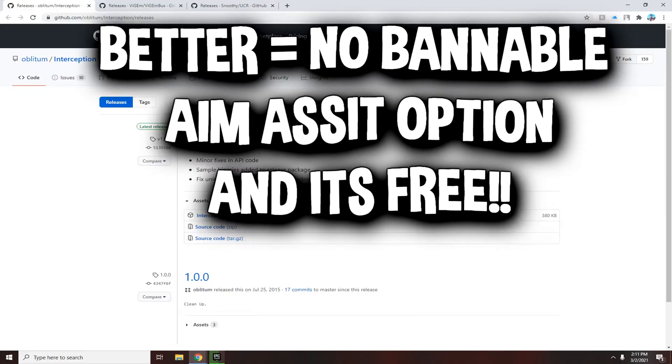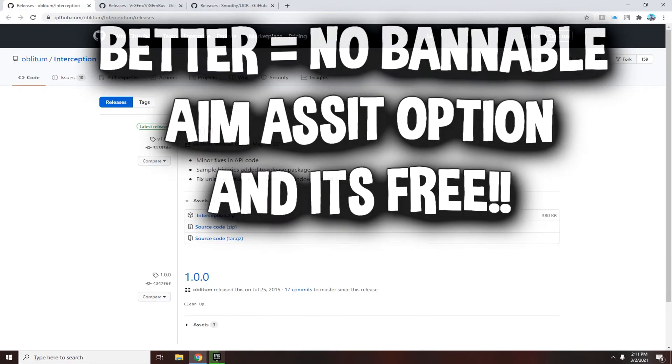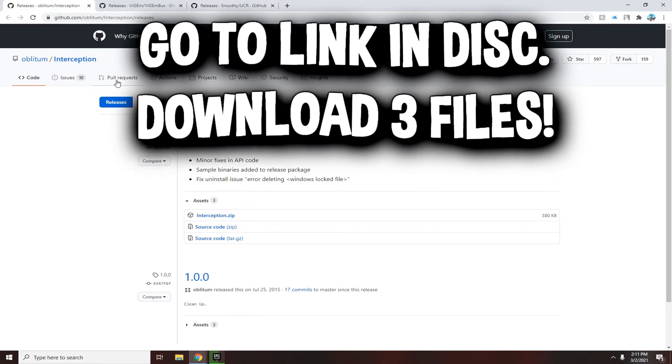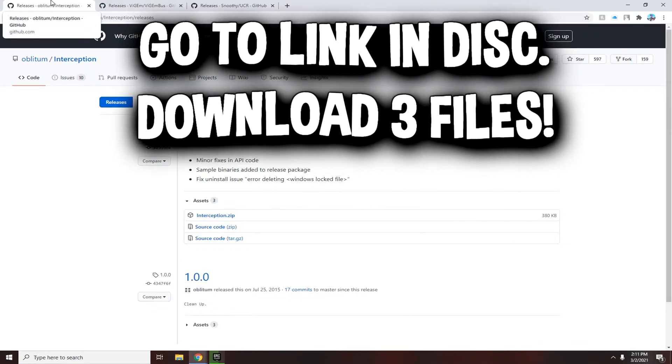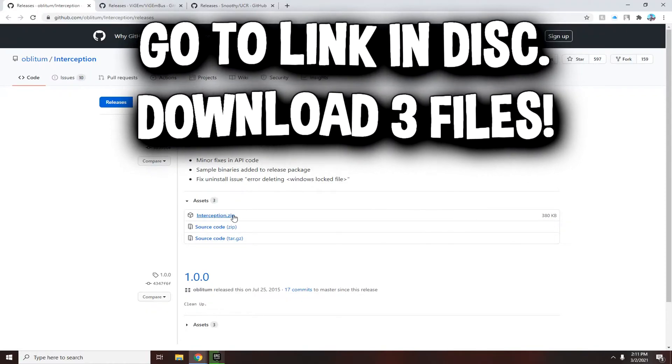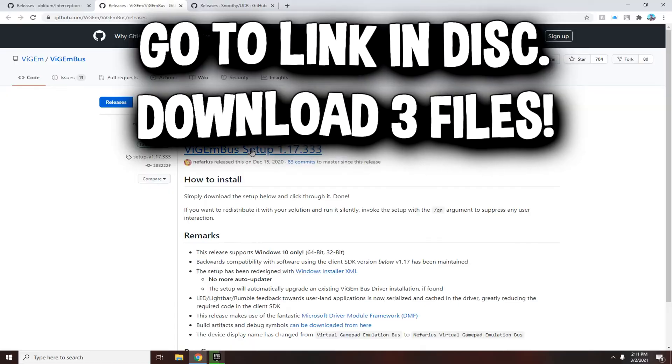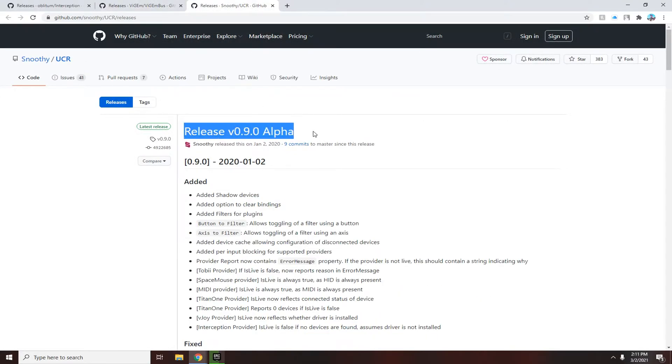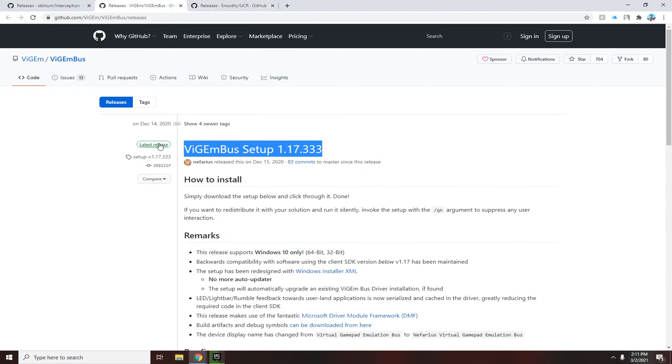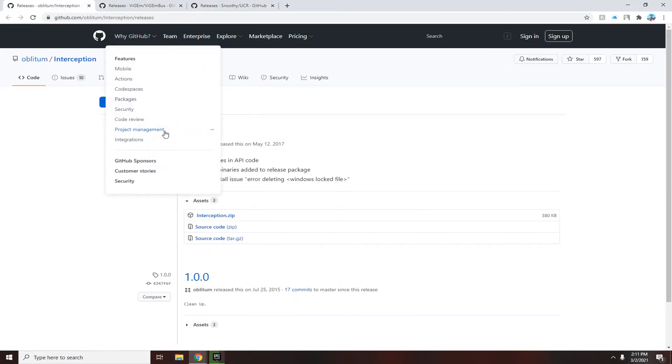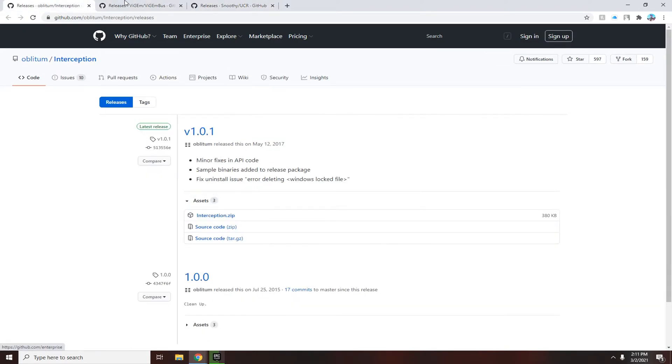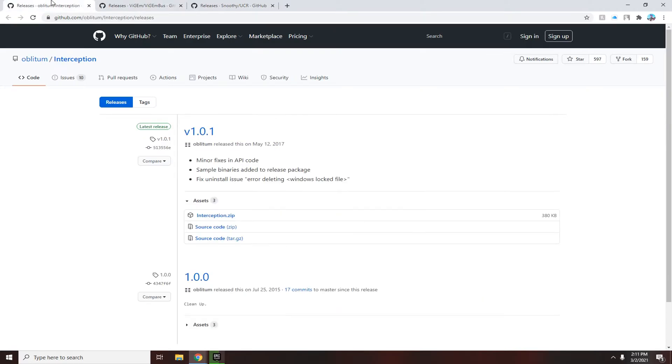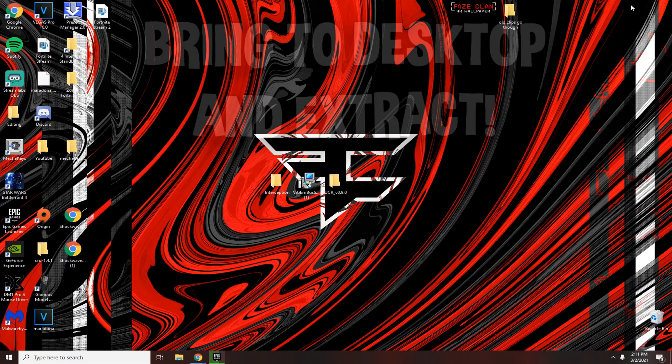First thing you want to do is go to the link in my description and download these three files from three links. One is Interception, second one download this, third one download this. Make sure it's the latest version, the latest release. Make sure you download the one on the top.